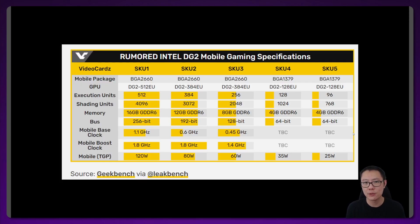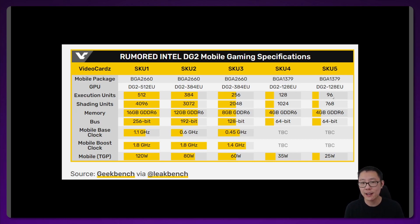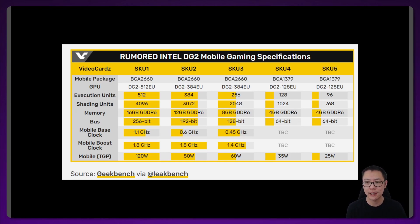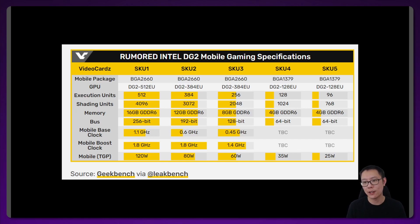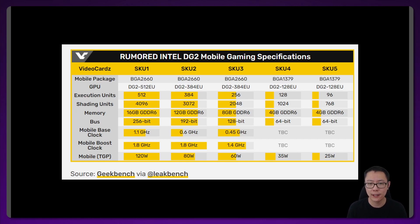Let's look at the GPU stack from Intel. We'll start at the bottom with SKU 5 and SKU 4. This has 96 EUs and 128 EUs respectively. They both have 4 GB of G6 and 64-bit memory bus. The integrated graphics on Tiger Lake laptops have 128-bit bus, but they only have LPDDR4X. I think those two things will probably even out. I think these cards will perform very similarly to the integrated graphics on those Tiger Lake laptops. These are more like eSports cards for Dota 2 and League of Legends.